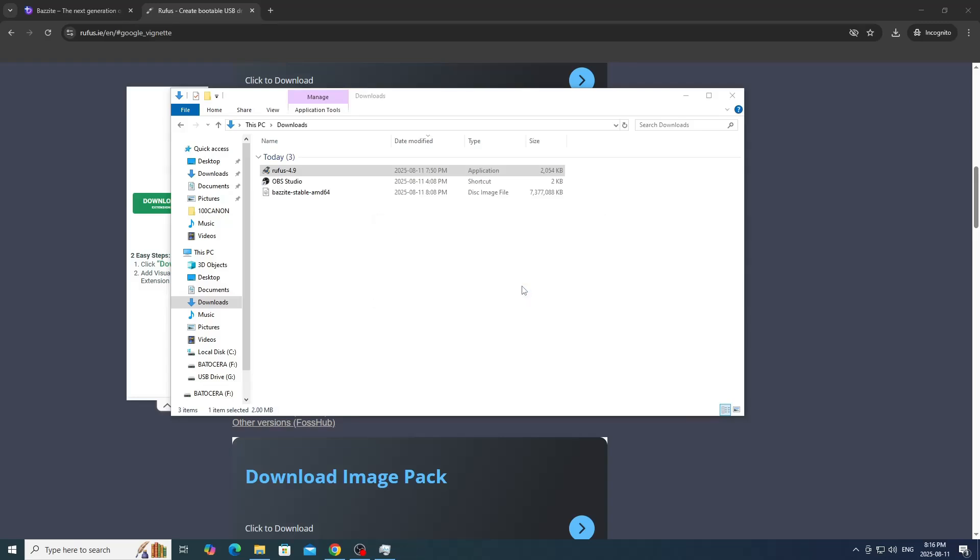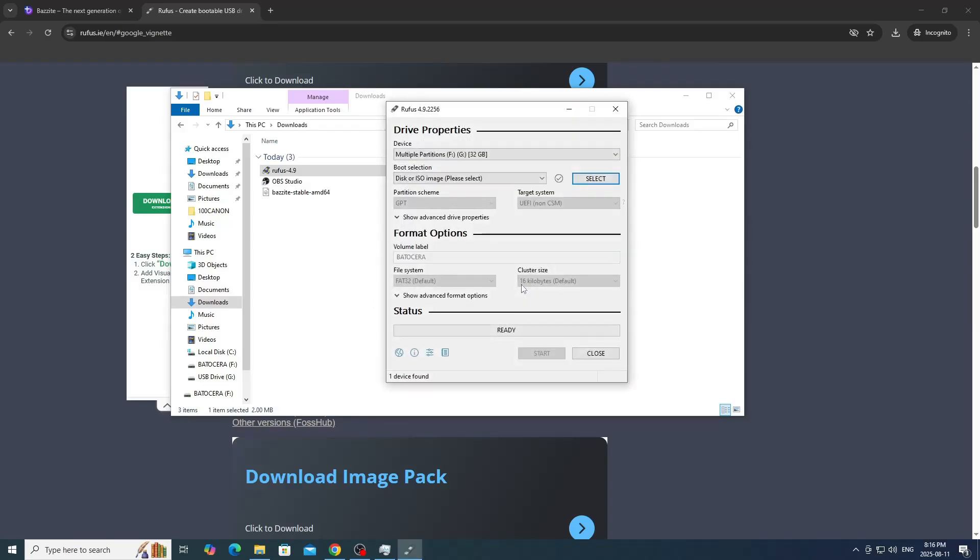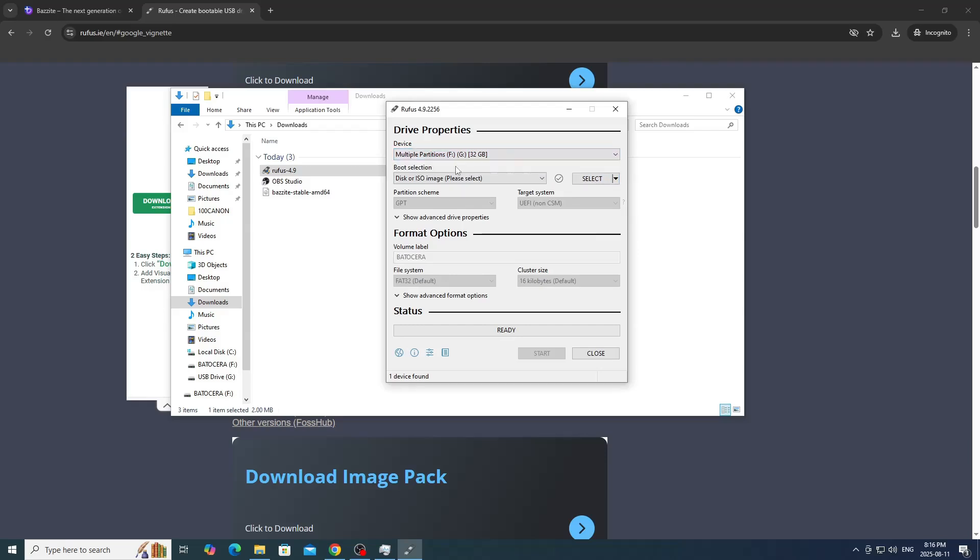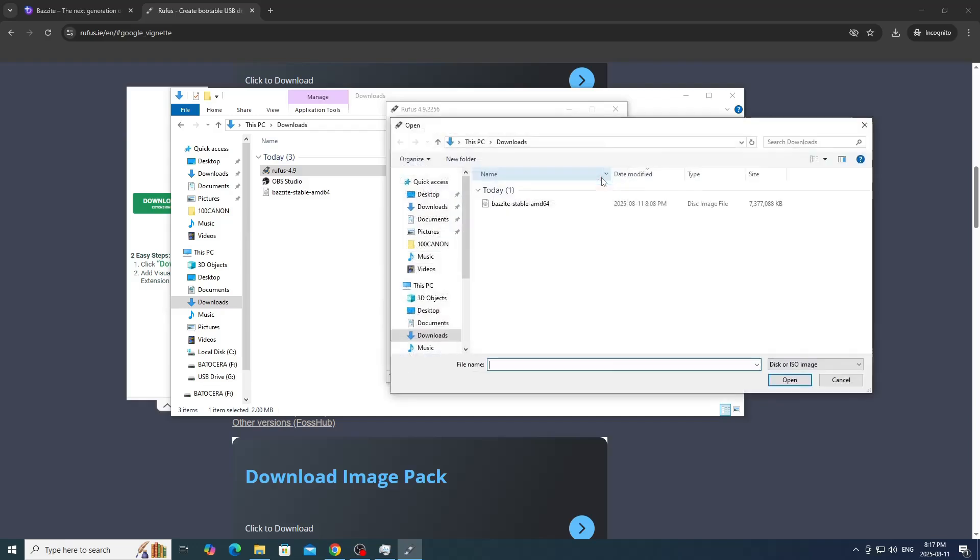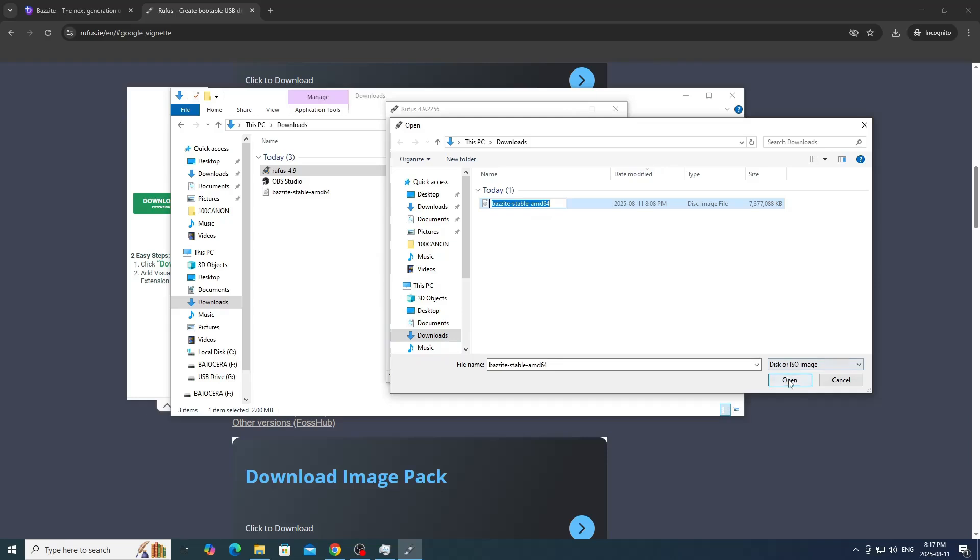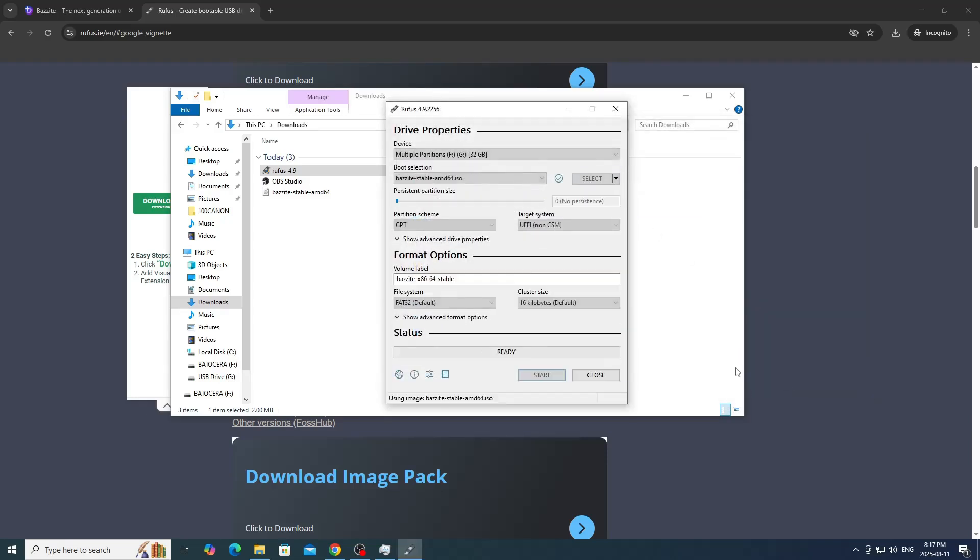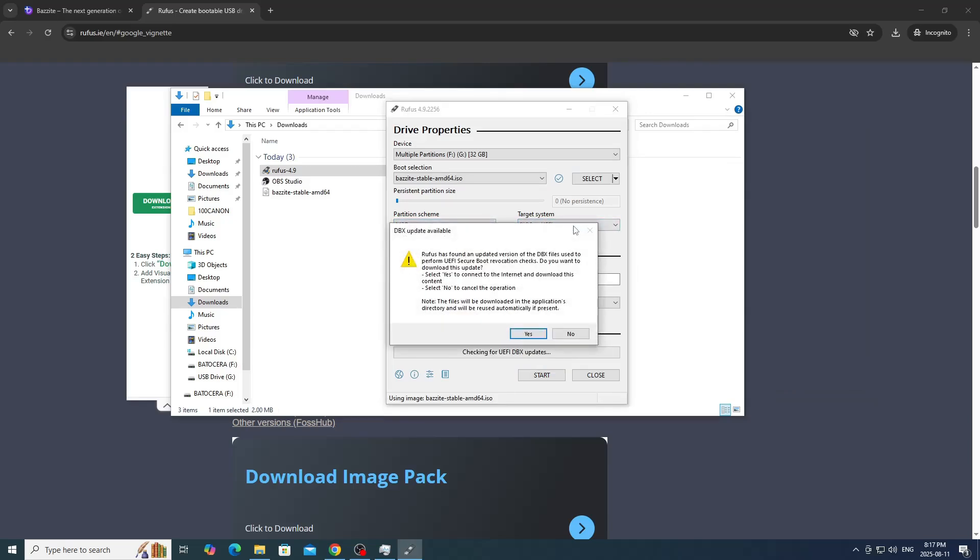Once Bazzite has downloaded, you're going to double click on Rufus. Here we're just going to use all the defaults. Make sure the USB is plugged in and this will show up. I previously have Windows on there. You're going to click on that and choose your Bazzite option, which is in your downloads folder.